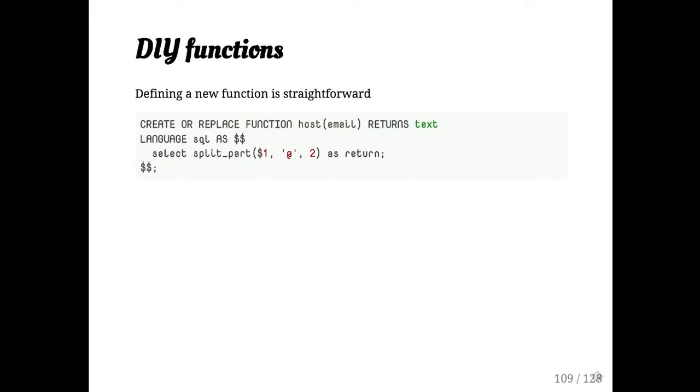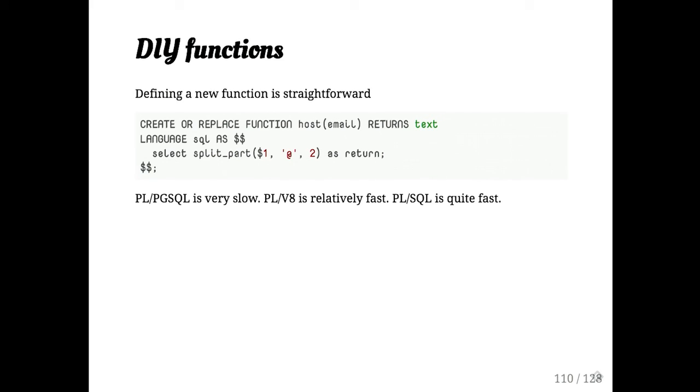Once you've created types, you can always define your own functions. The types are just there. And if you're going to define types, consider using PLSQL or PLVA instead of PLPGSQL, because it's very slow. That function implemented in PGSQL took 10 seconds to run. In PLV8, it took two seconds to run. In PLSQL, it took 370 milliseconds. And the C implementation in the email address type was 170 milliseconds to operate on my laptop over a million rows of data. So the overhead of PLPGSQL is quite high.